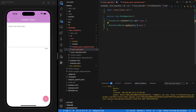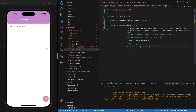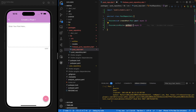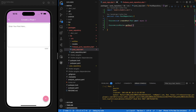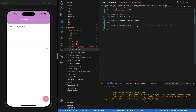Now we also want getPost, and it's going to return a list of posts. We don't need any method parameters for getPost. So we now have two methods: createPost that returns nothing but takes a post as a parameter, and getPost which returns a list of posts.